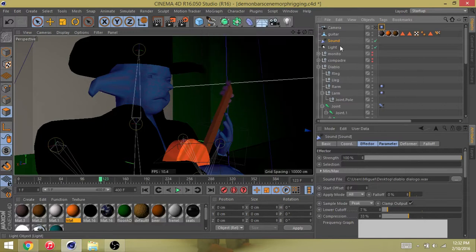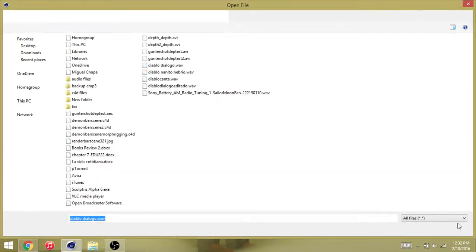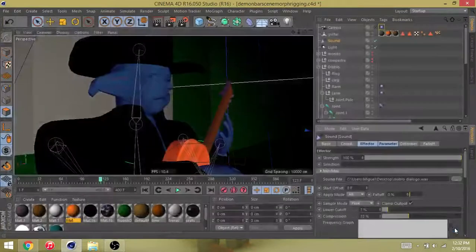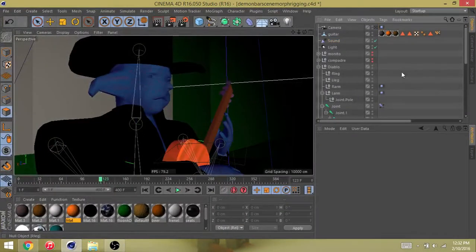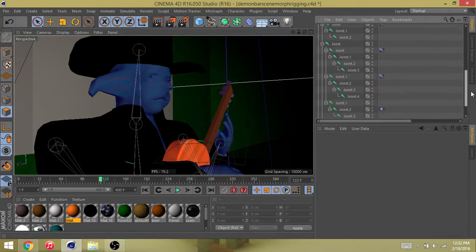Then you go to the sound file and plug in your sound file, wherever you already got it on your desktop or whatever you have.